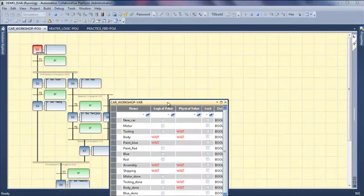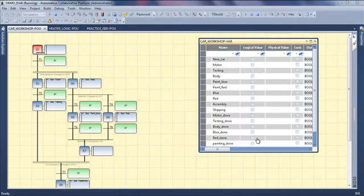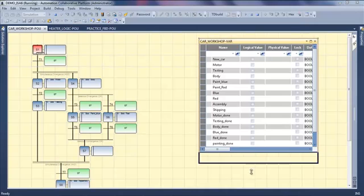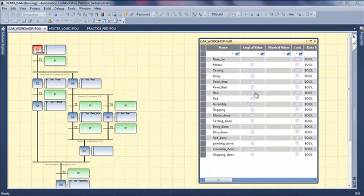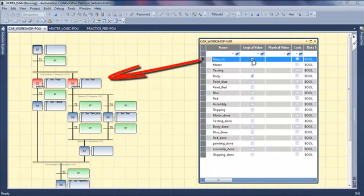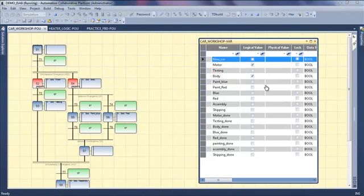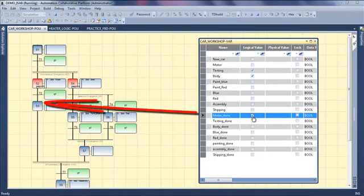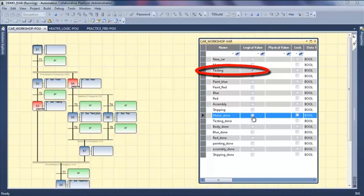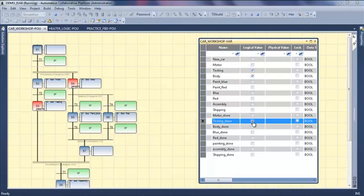So I open my dictionary to follow my action and to click on my transitions. So I have selected a new car. I am doing the motor and the body. When I generate a motor done transition, I am going in the testing step.